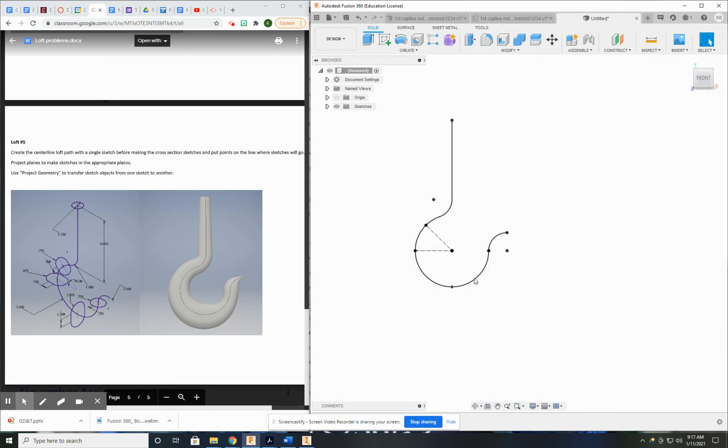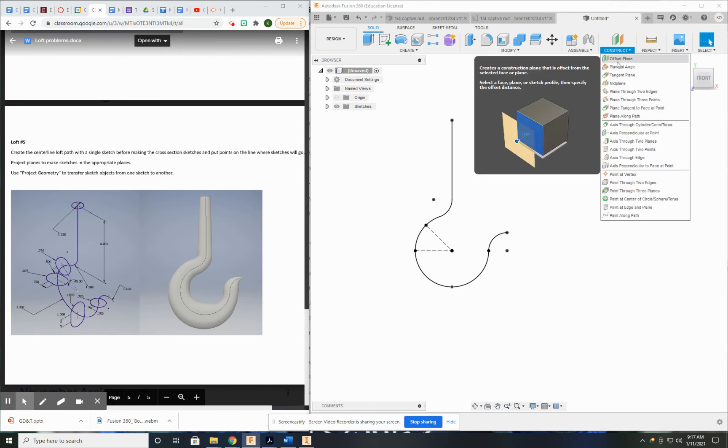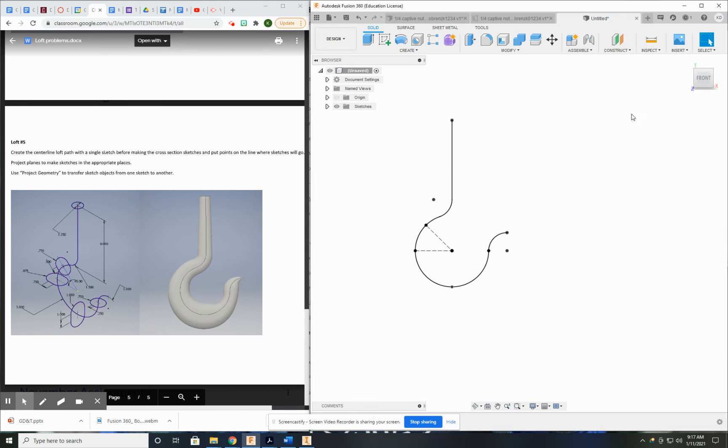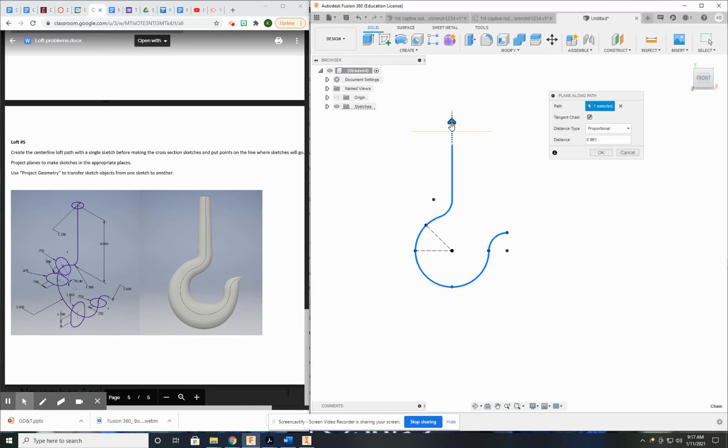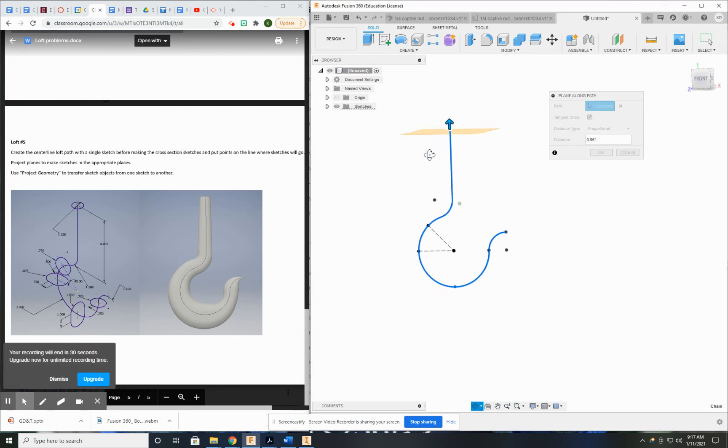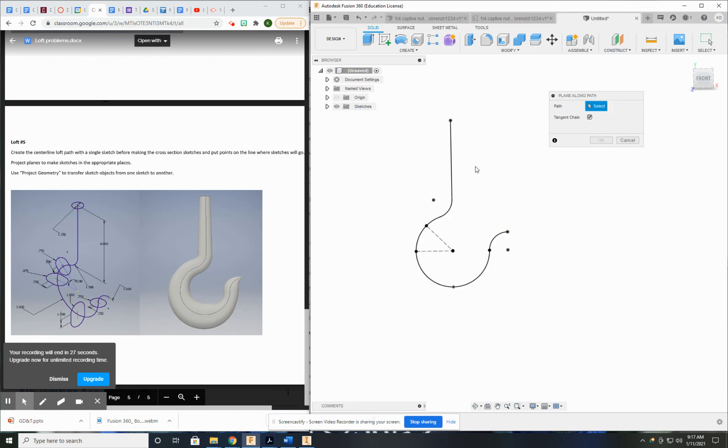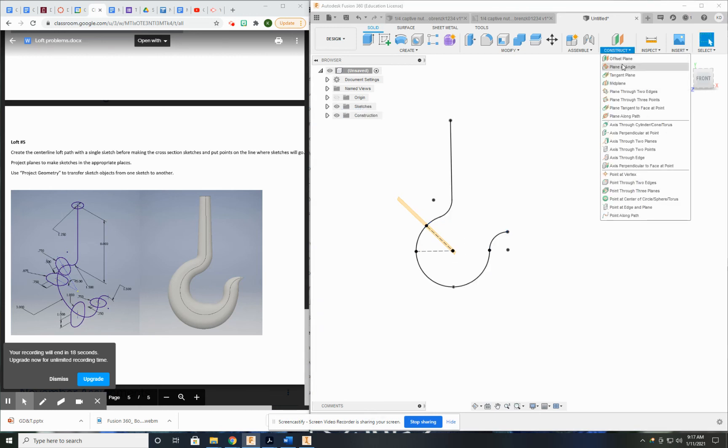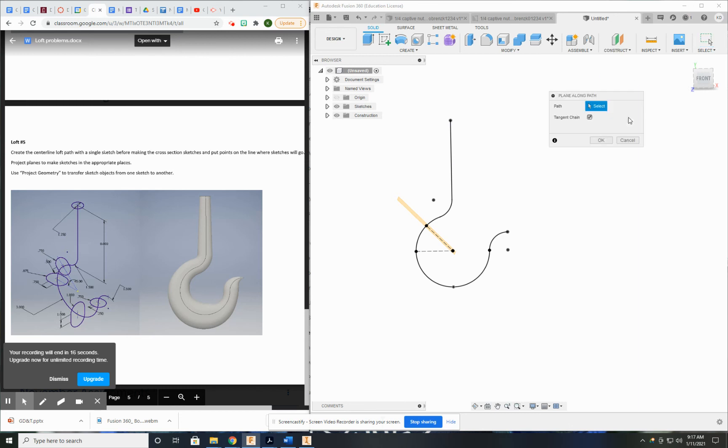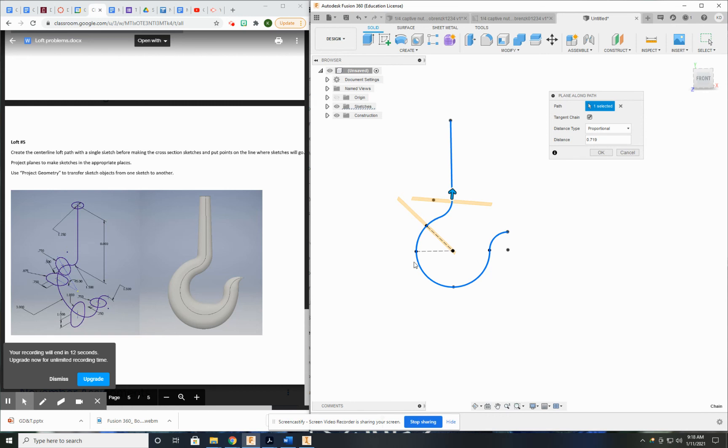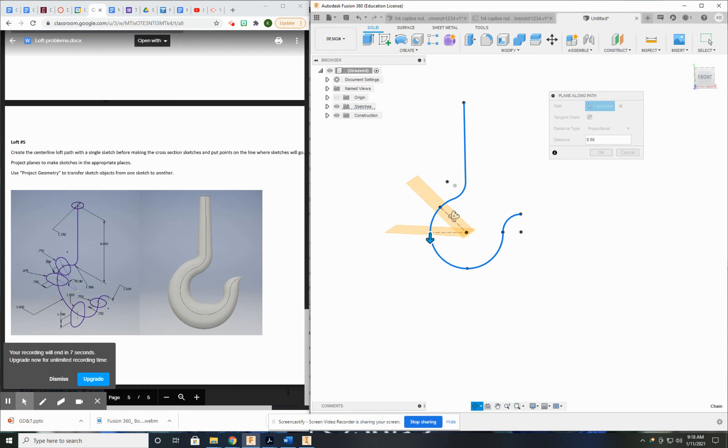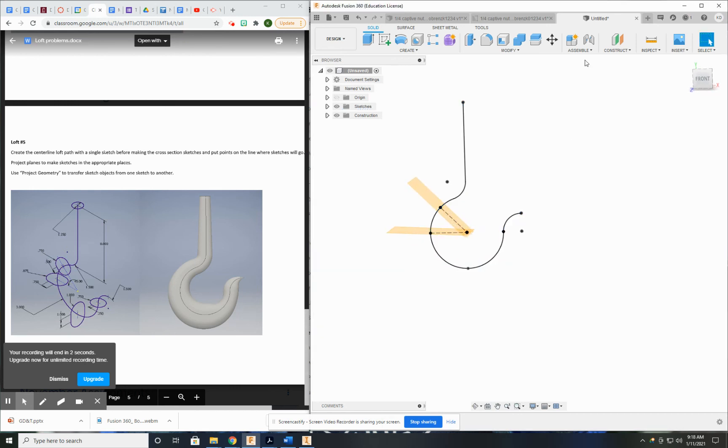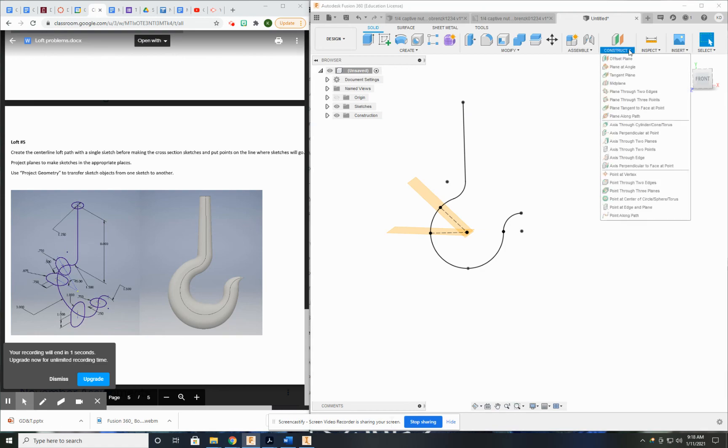All right. So now that I have this center line sketch, I can go ahead and start creating the workplanes. I like to use tangent along path. I think I can use that for each of these actually. Tangent chain. Oh, that looks perfect. Went right on my point. And I can just keep doing that all the way around, tangent along path. All right. As you can see, it pretty much picks up exactly where it's supposed to be. So now.